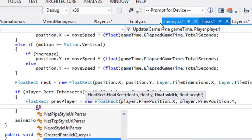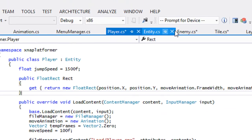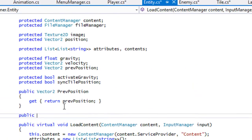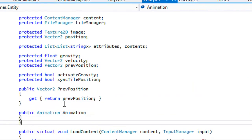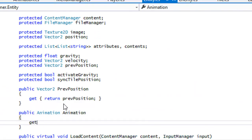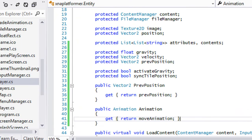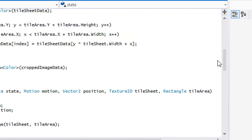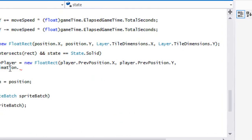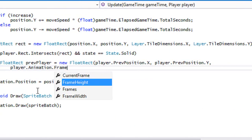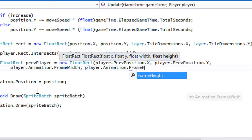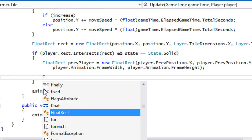In the entity class we'll add a public Animation property called 'animation' with a getter that returns moveAnimation. Back in tile.cs, after reopening the file because IntelliSense stops working after a while, we use player.animation.frameWidth and player.animation.frameHeight to complete the previous player rectangle.